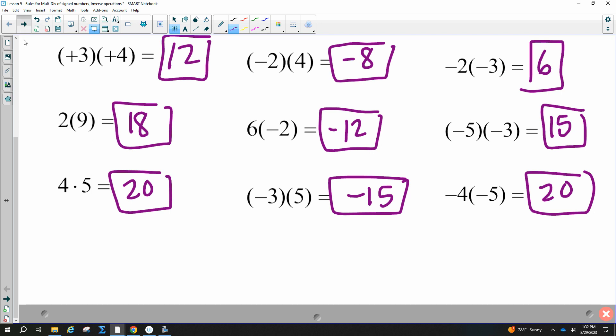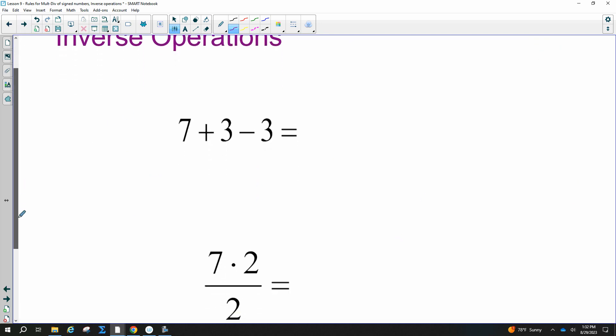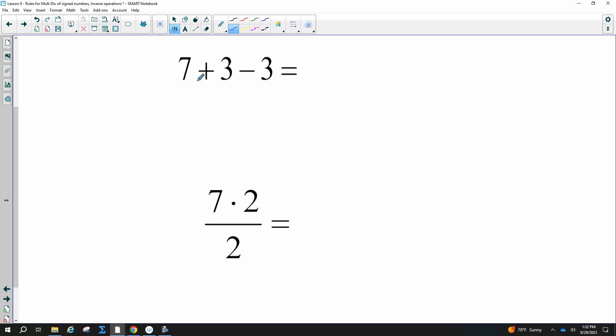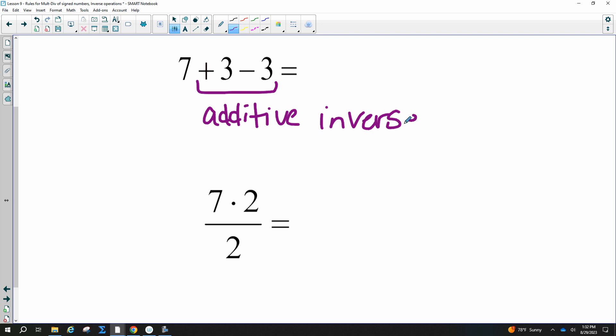Inverse operations: positive three and negative three are additive inverses. Addition and subtraction are inverse operations, and they give you zero. If I said what is the additive inverse of positive three, you'd say negative three. The additive inverse of negative three is positive three.